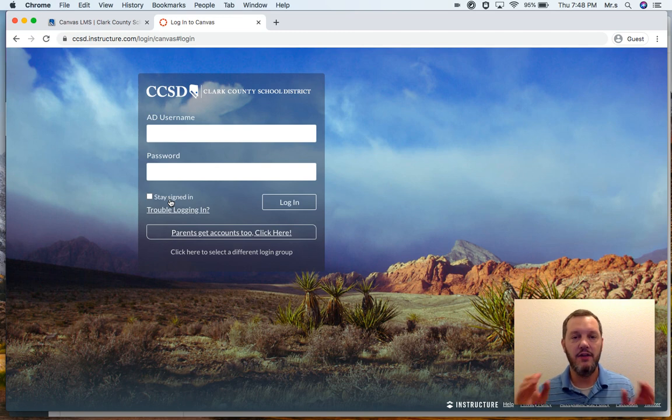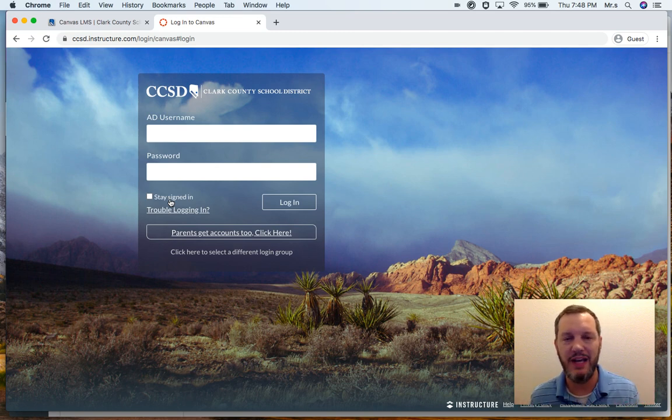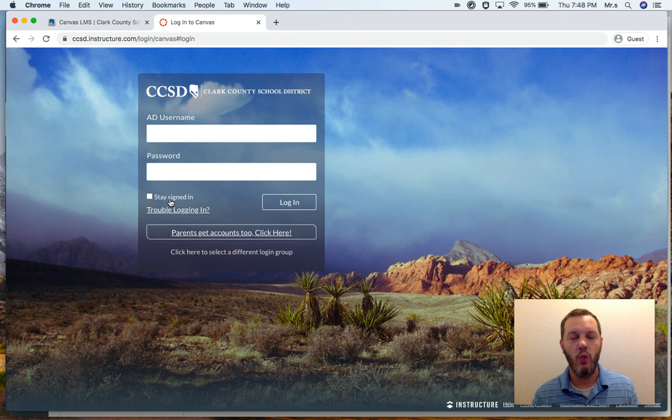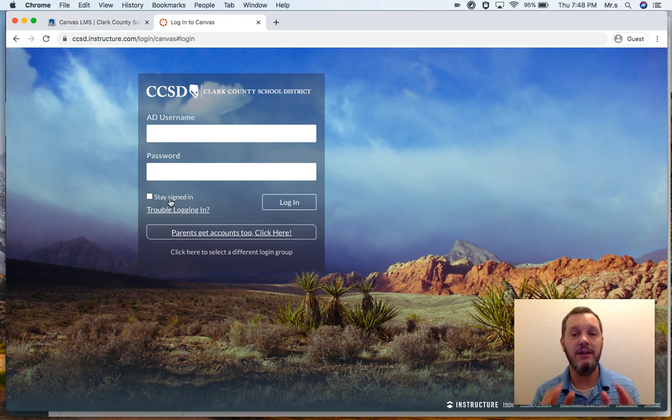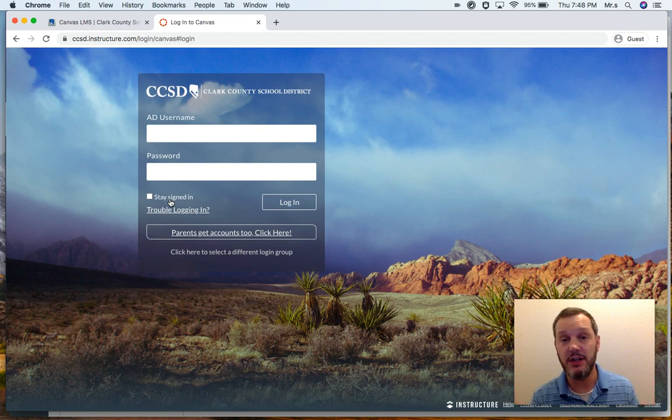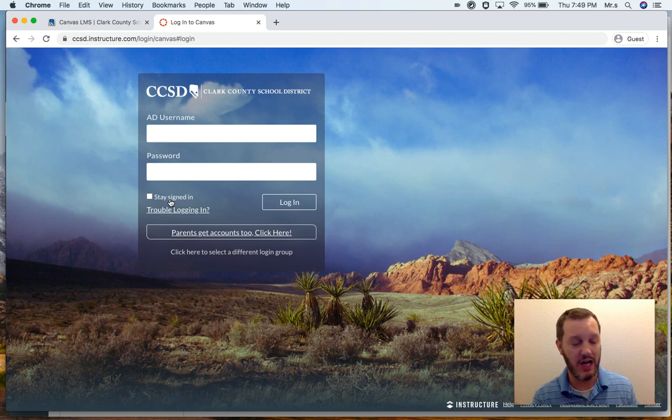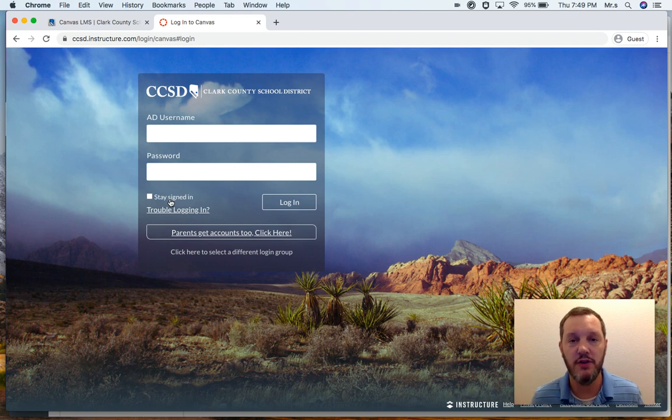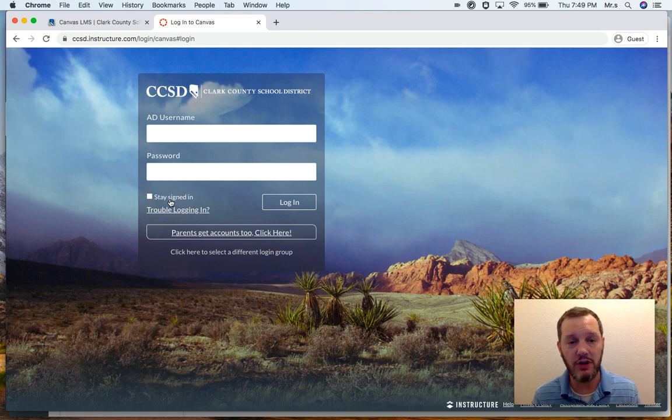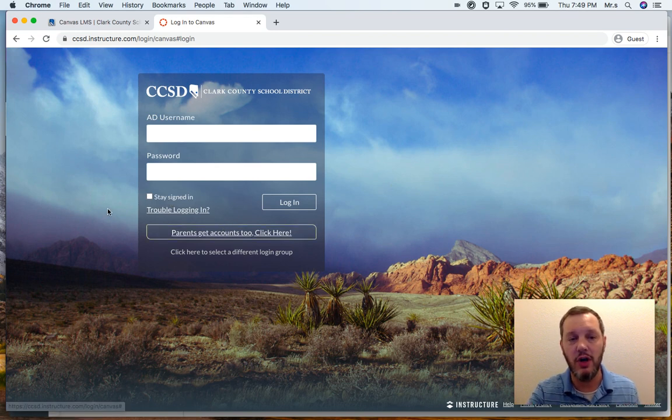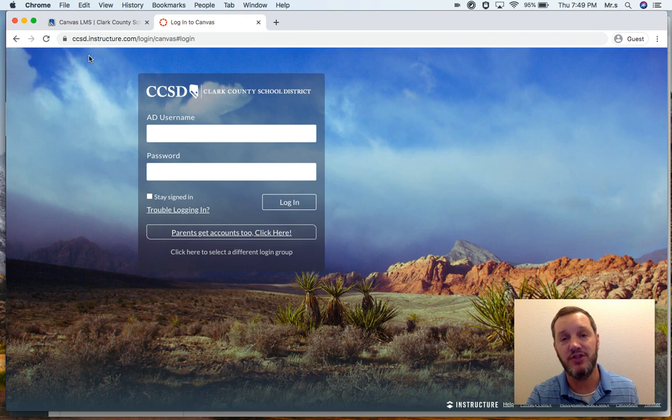And this is where you have to alter the URL just a little bit because we are such a large school district that during distance learning, Canvas actually had to split us up into four different servers: an elementary server, a middle school server, a high school server, and then another server for some other schools that don't quite fit those other three categories. So before you click parents get accounts too, we need to point to the correct server.